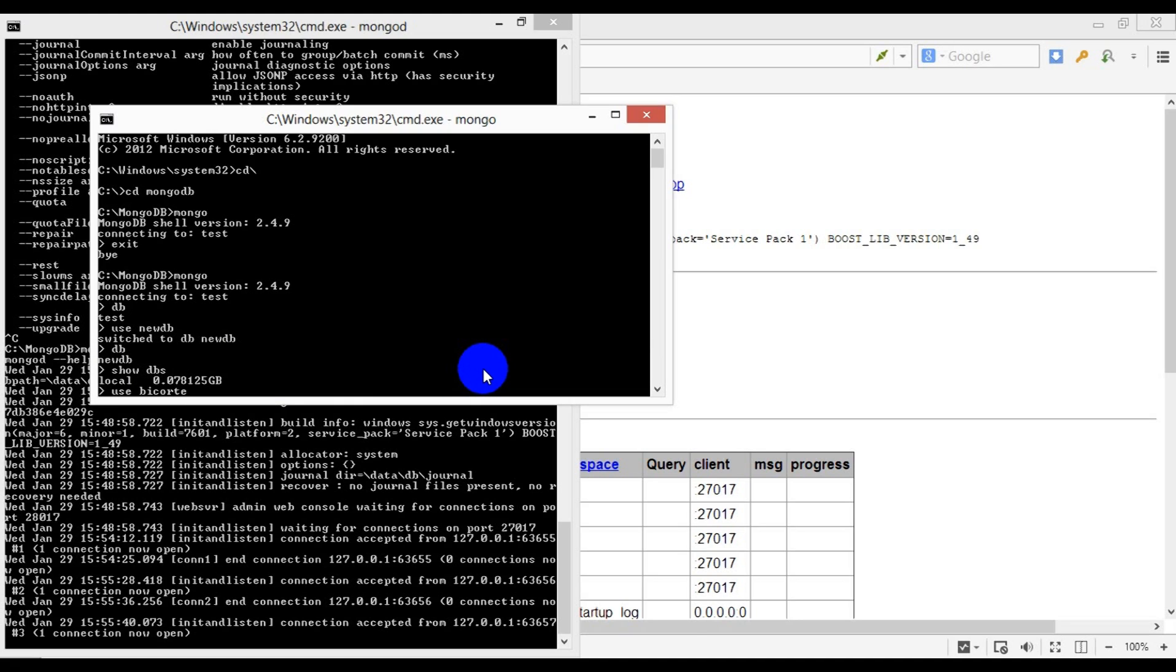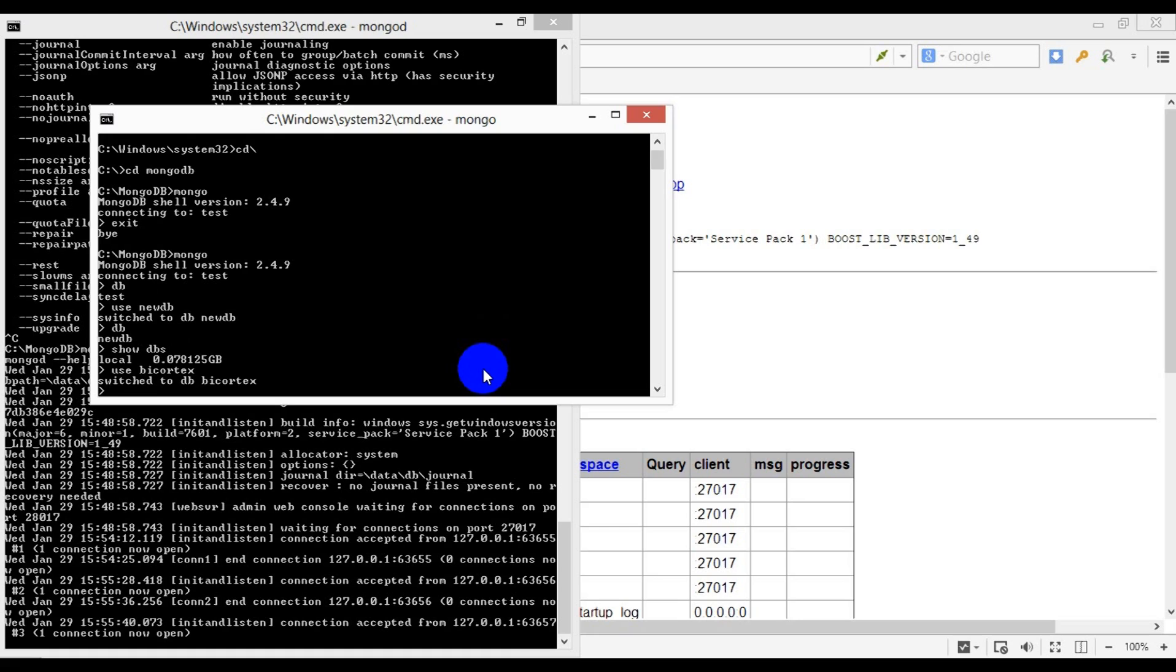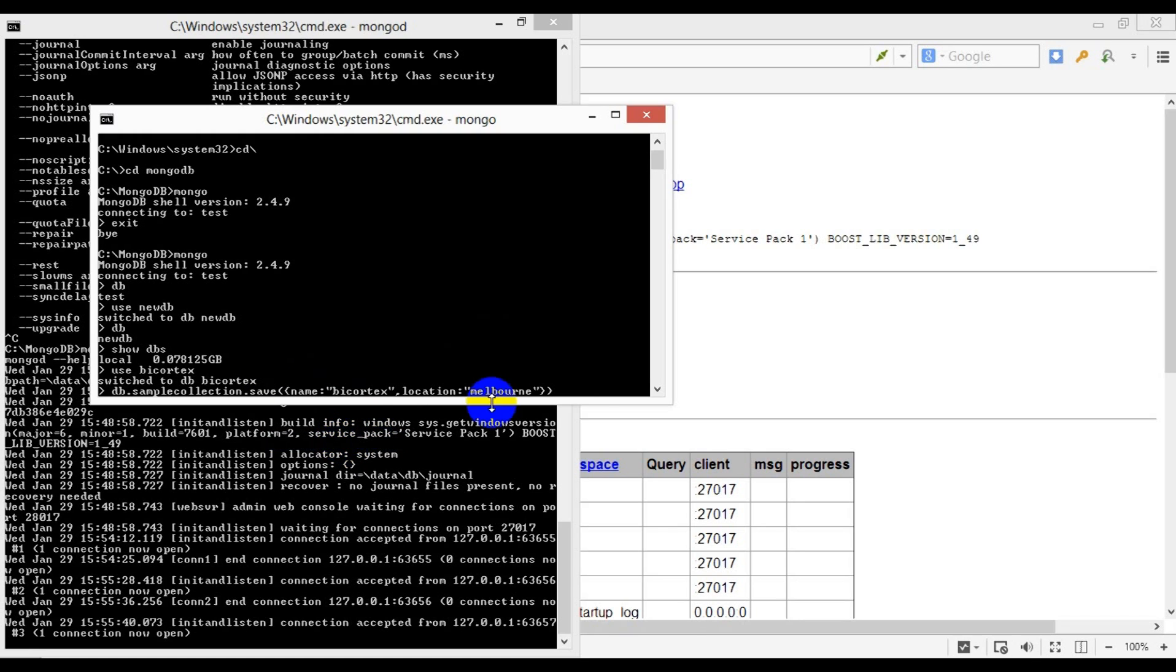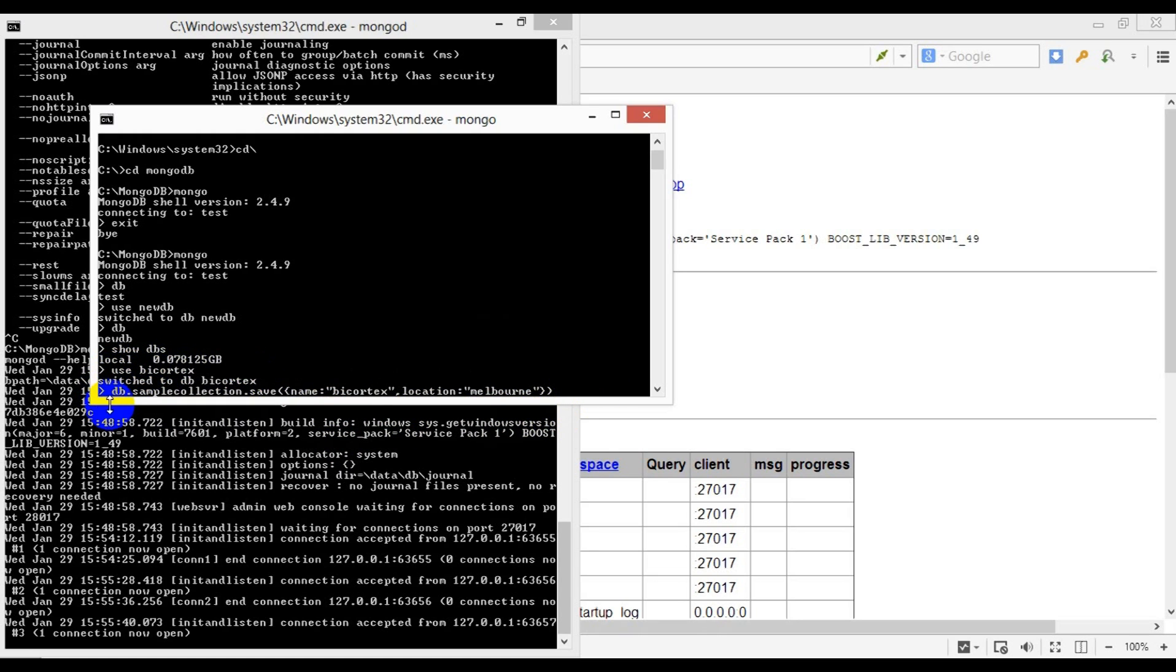Next, I will insert some dummy data into a collection called 'sample collection', which in turn will also create my database called 'bicortex'. Let's run the following.